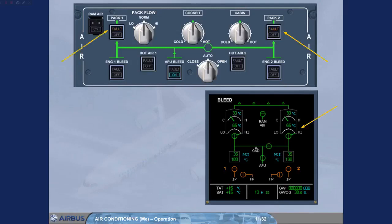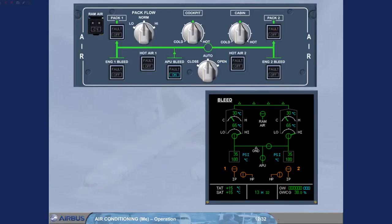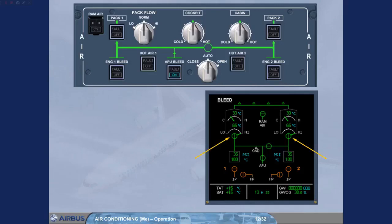Both packs are now providing air conditioning. This is shown by the ECAM page indications and the amber fault lights which have disappeared on the air panel.